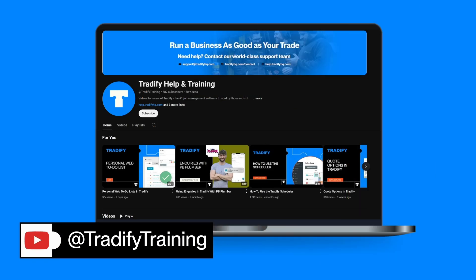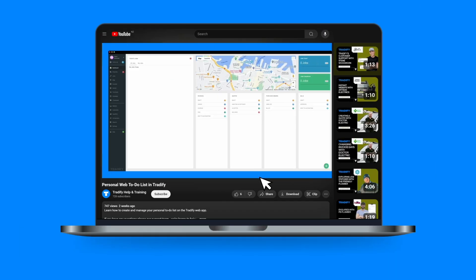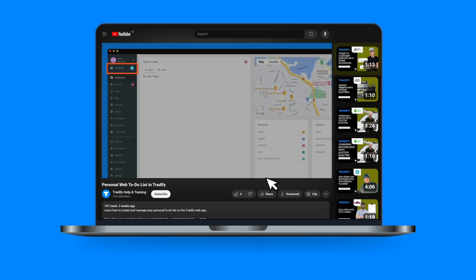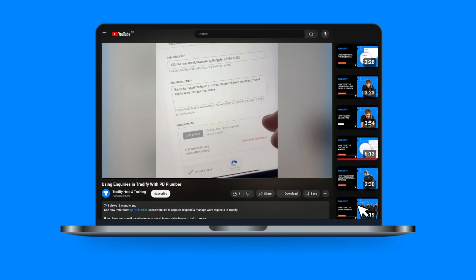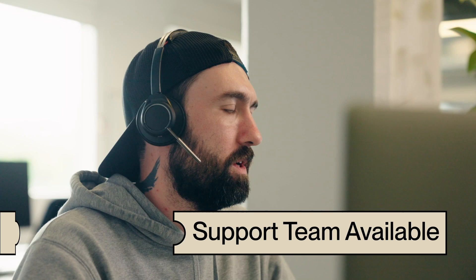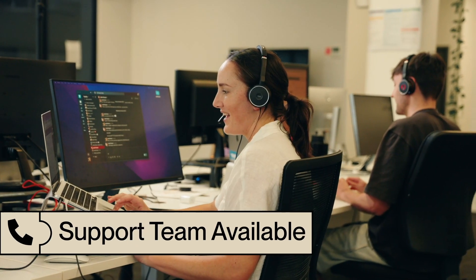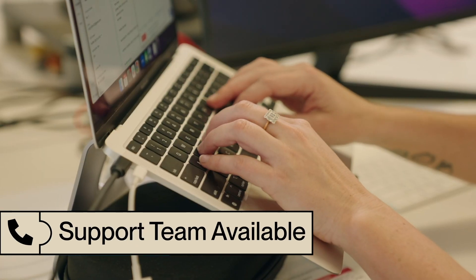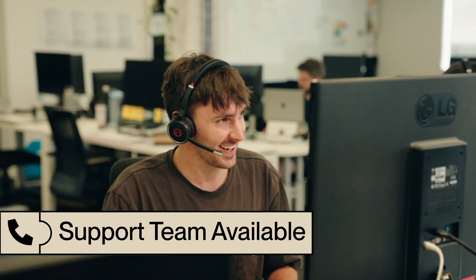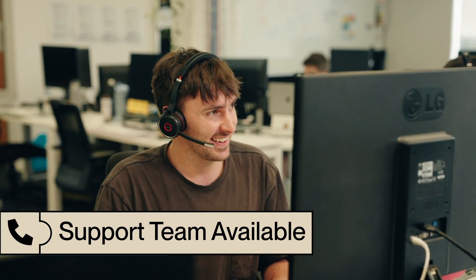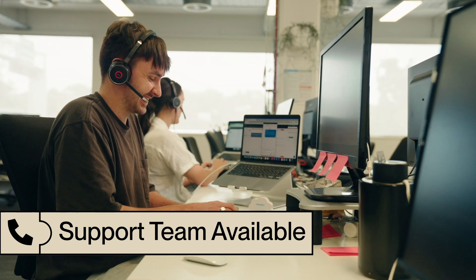Feel free to check out the other videos on our YouTube channel. We have everything from detailed feature guides to customer tips and tricks. If you need any assistance or have any questions, our world-class support team is here to help. You can live chat with us from the app, shoot us an email, or give us a call.